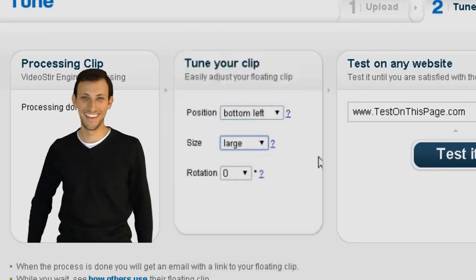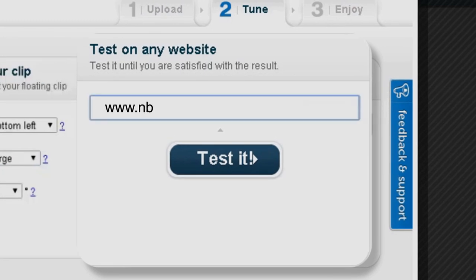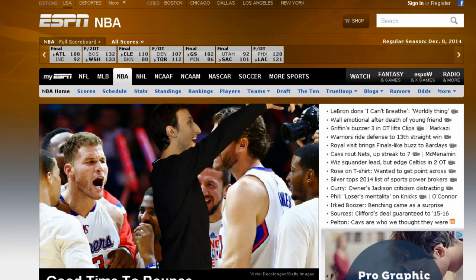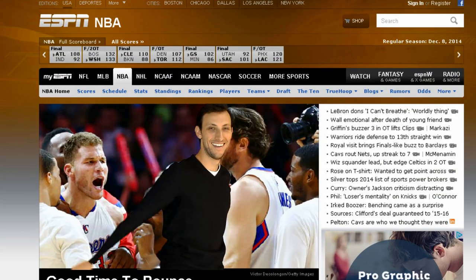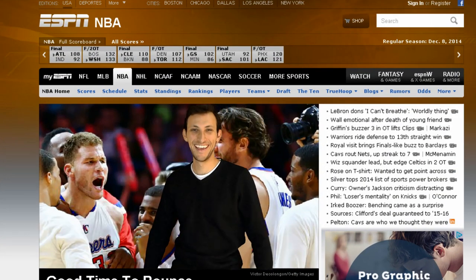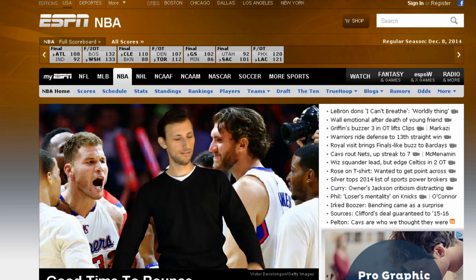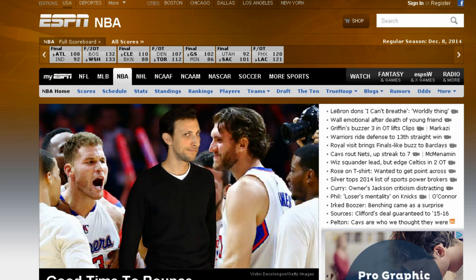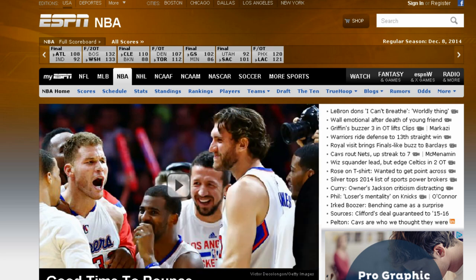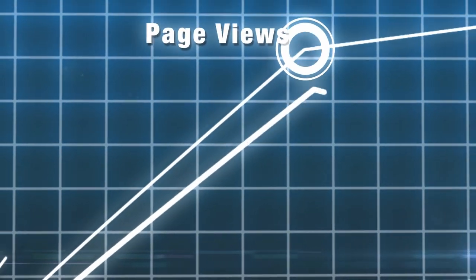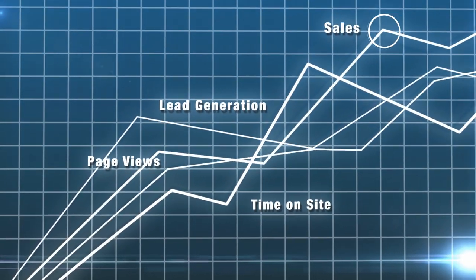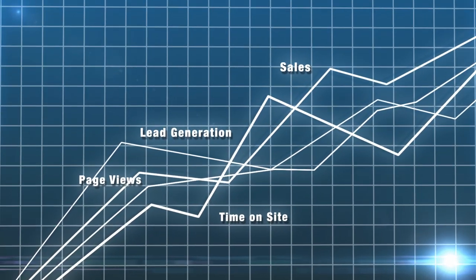The clip can run on any website, even the most famous ones. Once you're happy with your clip, you can share your website's new look with your friends and customers. Web videos increase page views, time on site, as well as lead generation and sales.